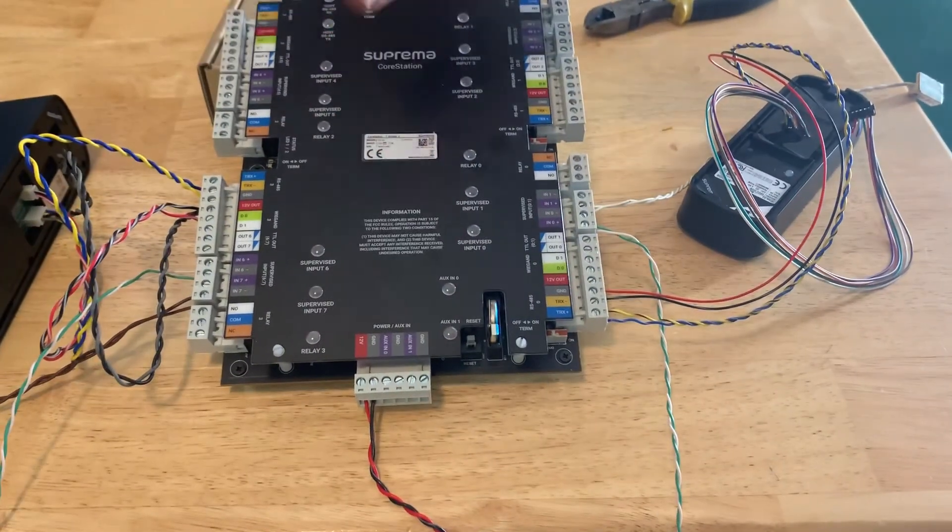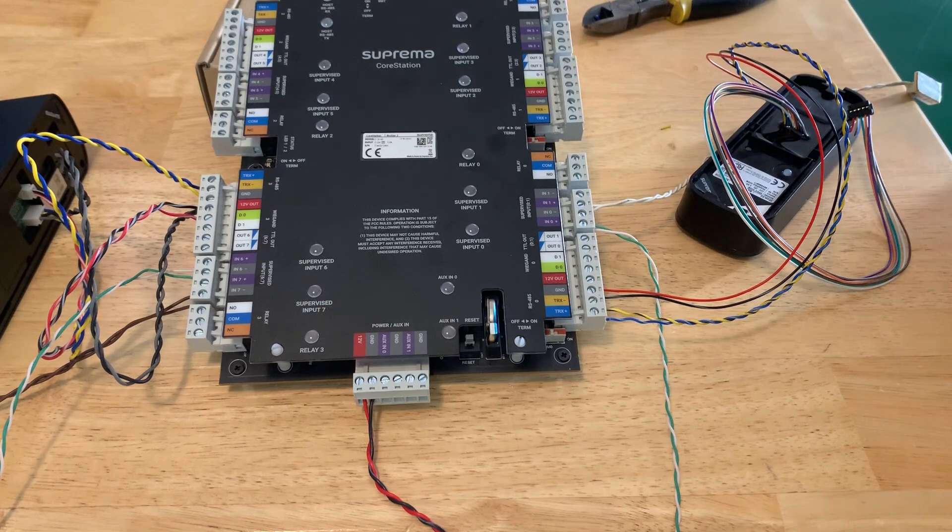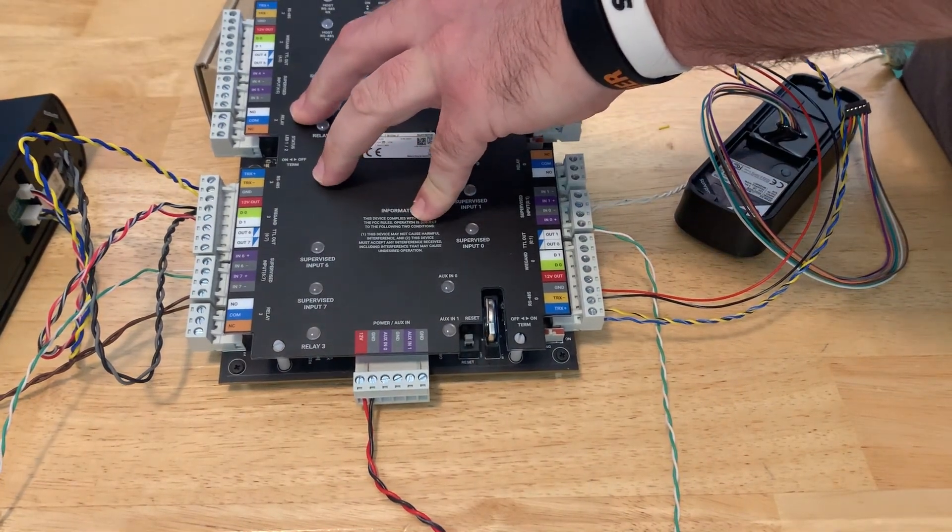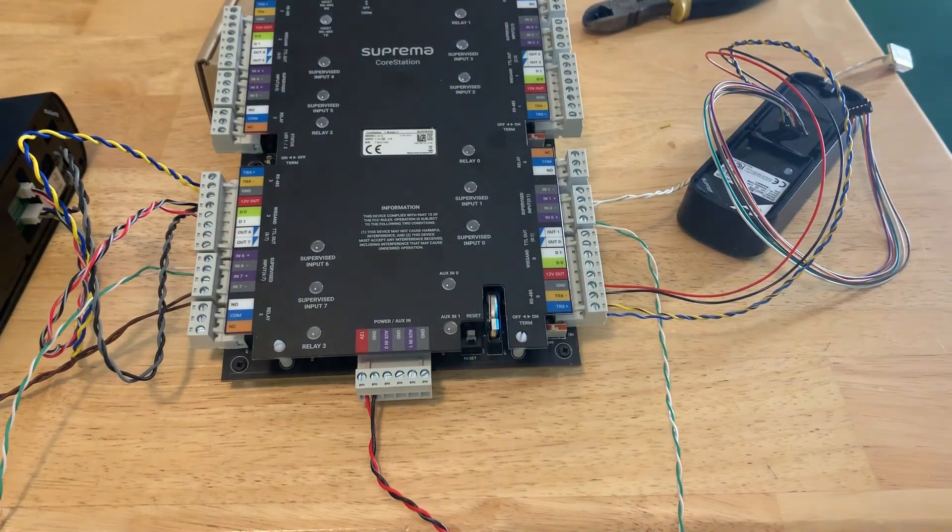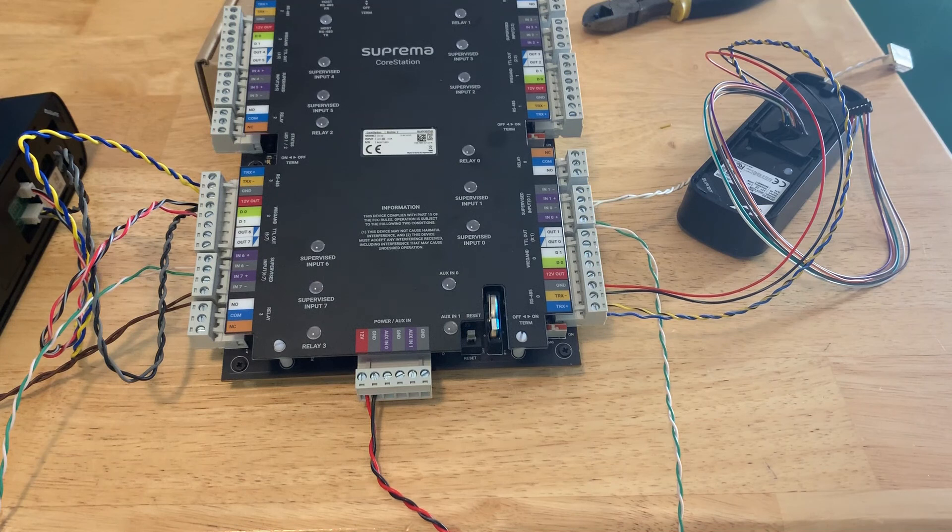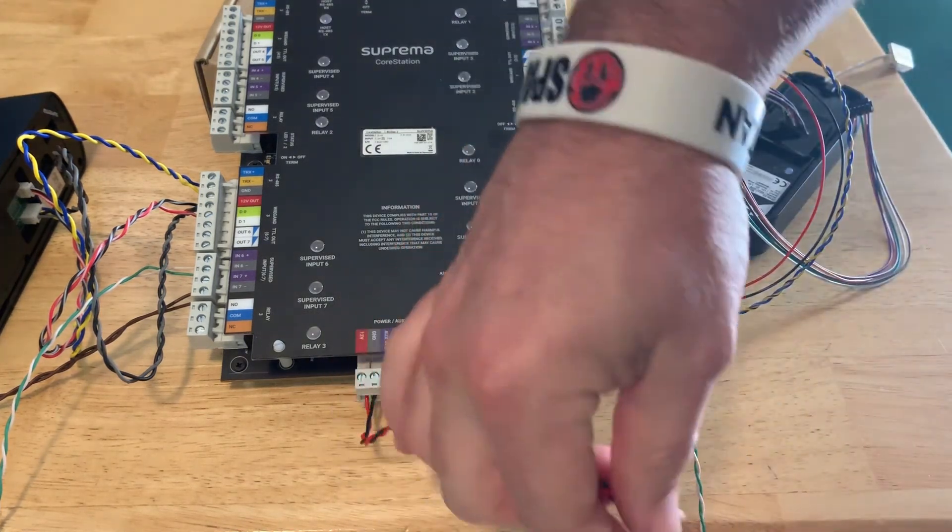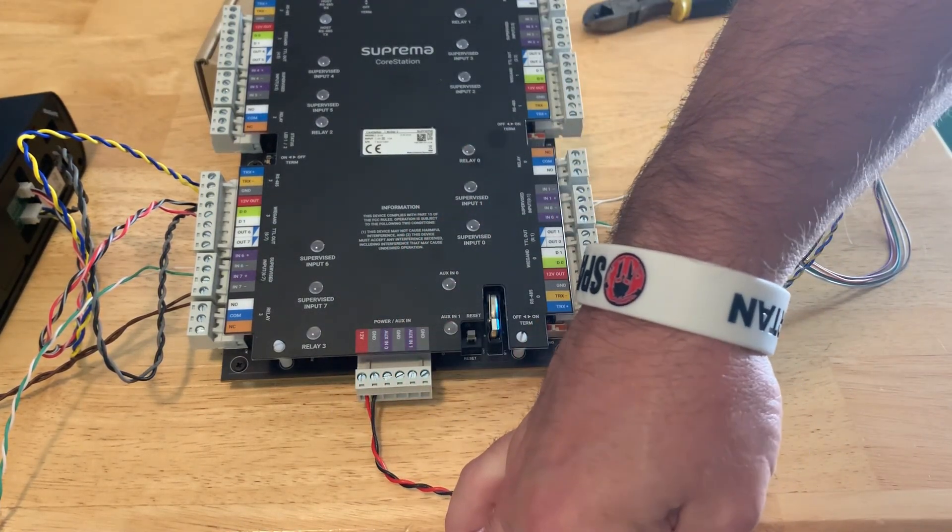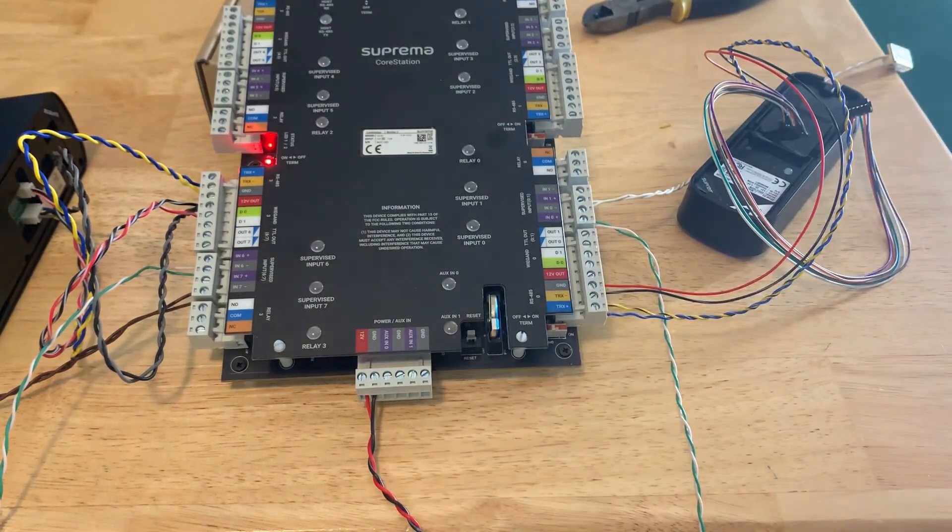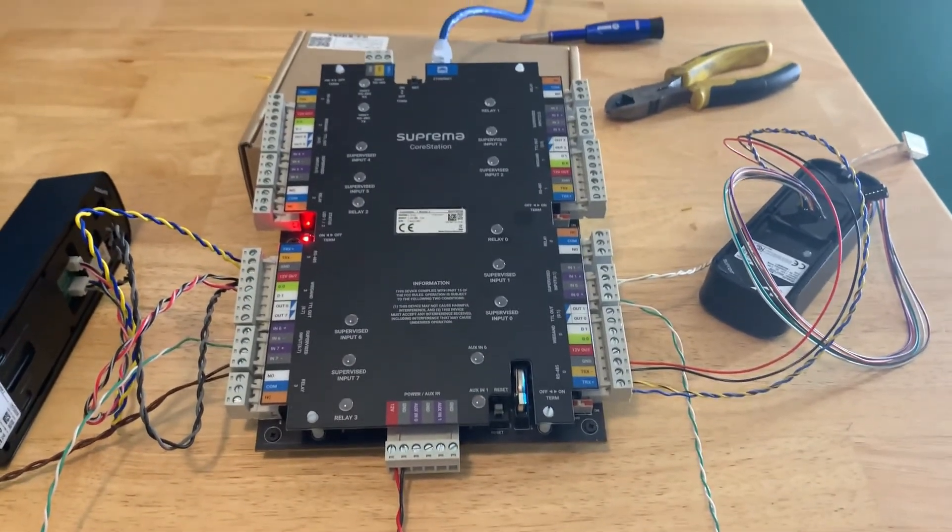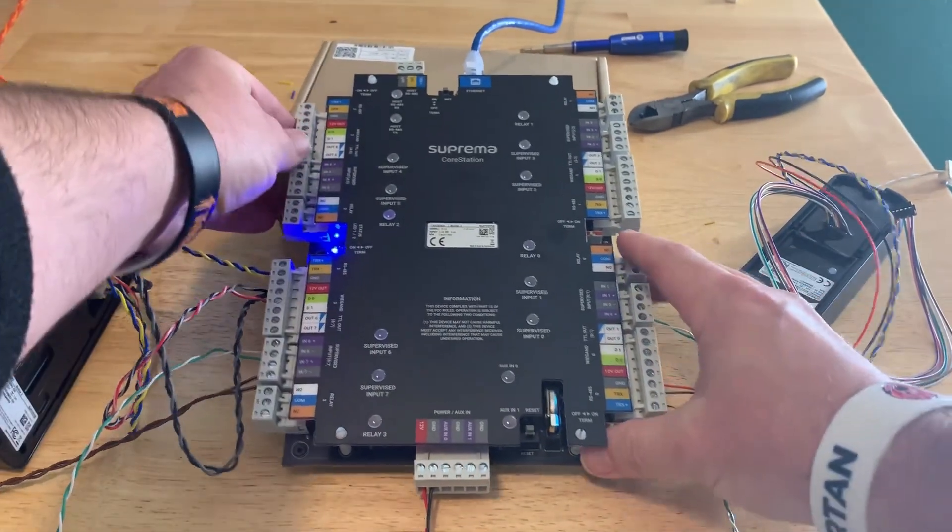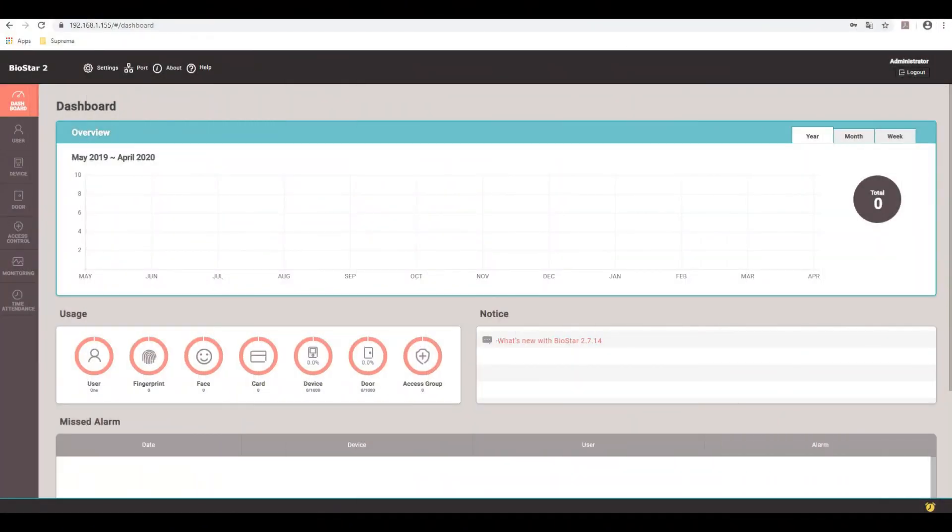All right. So go ahead at the top and go ahead and plug my ethernet connection in. And then at the bottom, I already pre-wired the 12 volts coming in. So let's get that plug in. Now we'll see the unit come on. So now we've got the core station all wired up. We'll go ahead and find it inside of BioStar 2 and configure the system.